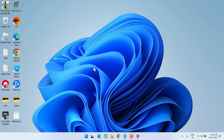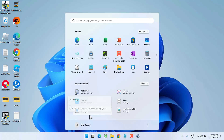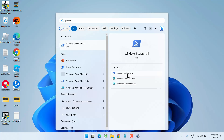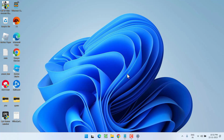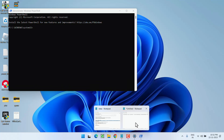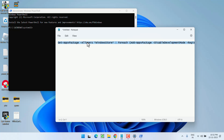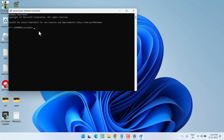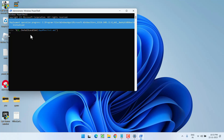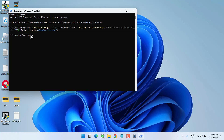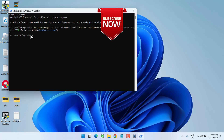If both methods fail, click on the Start menu and type 'PowerShell'. Run PowerShell as an administrator. In PowerShell, paste a command which I will share in the description of this video. Copy the command, paste it into PowerShell using Ctrl+V, and hit Enter. This will reinstall the Microsoft Store and completely fix the 'unknown layout specified in manifest' issue.